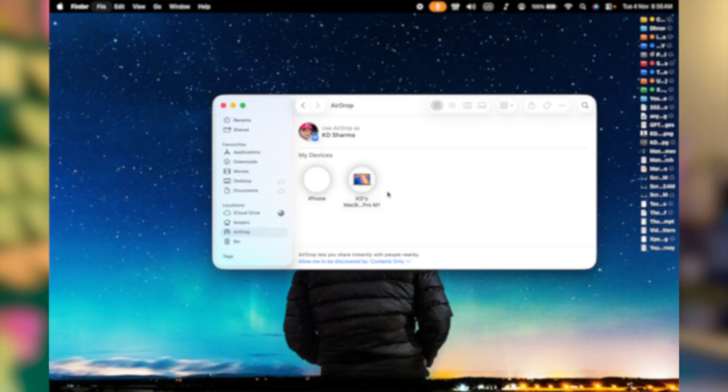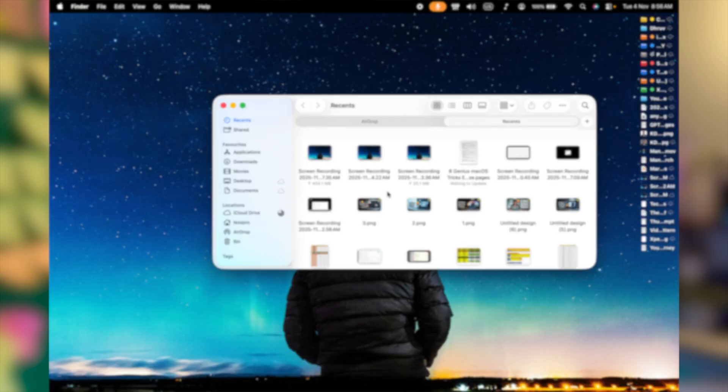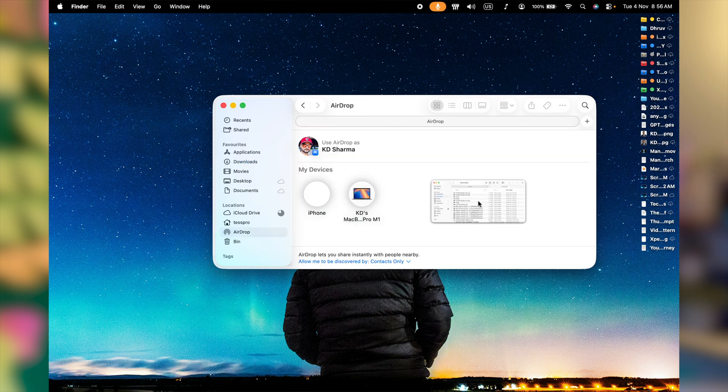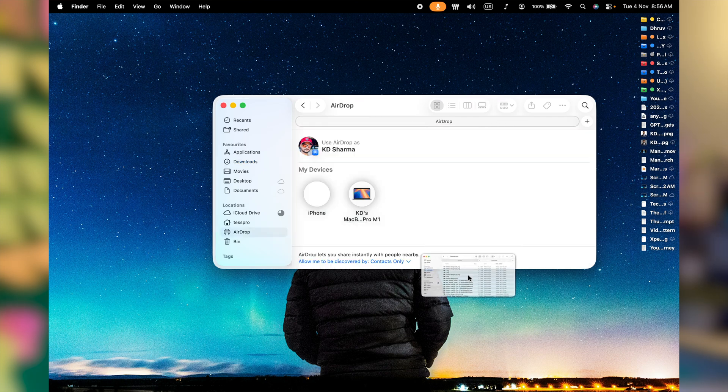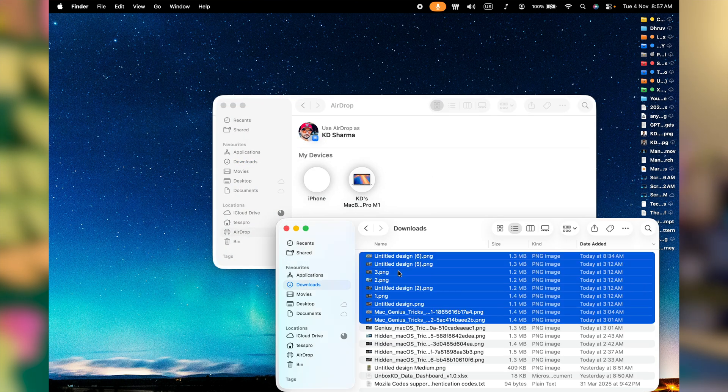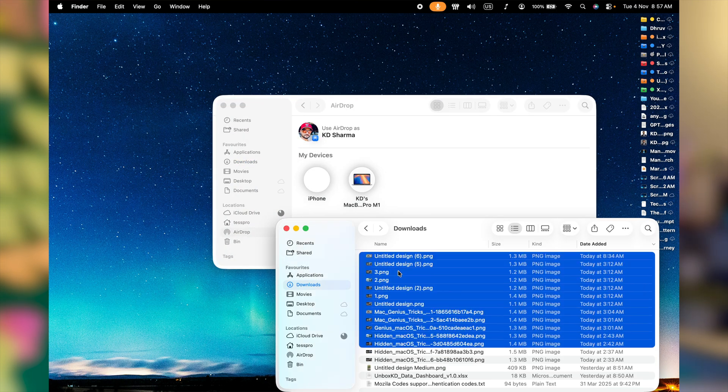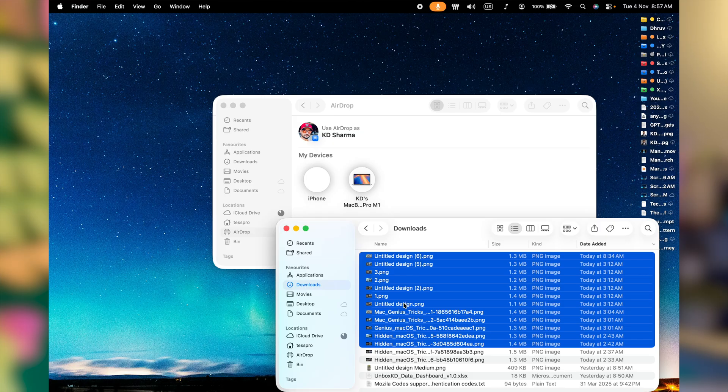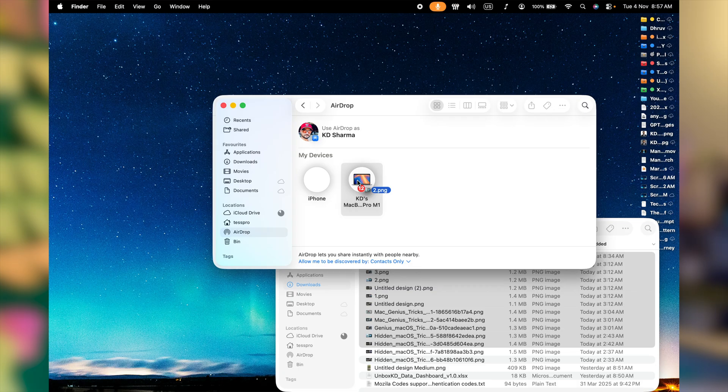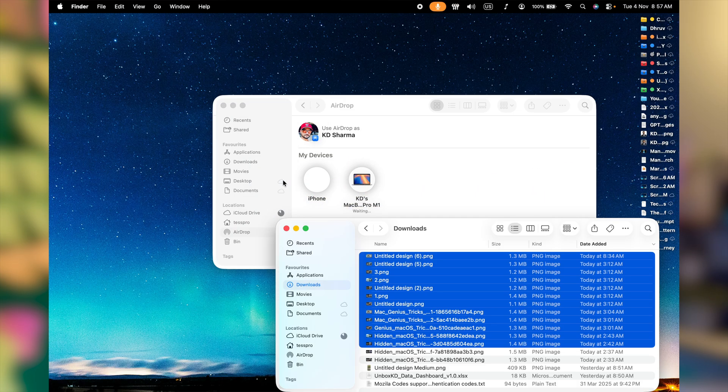Now command T to add another tab in this window and access the directory where you have the files that you wish to share. I take example of downloads. Let's drag it aside. Now select multiple files in this directory with the help of shift and arrow key. Further, you can drag them all on the device you wish to share with. And that's it.